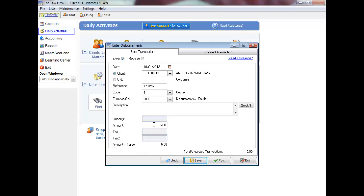Tax calculated in disbursement entry does not update the general ledger tax accounts until you actually bill the disbursement. Click save. Continue entering transactions as necessary.